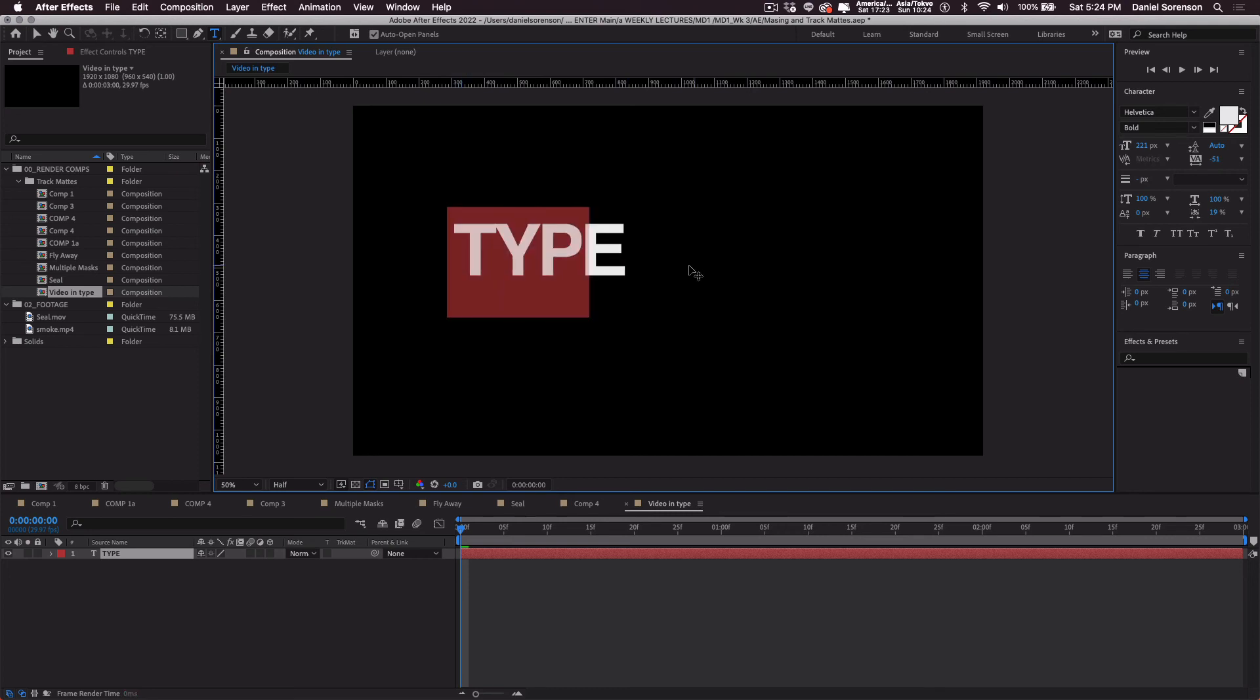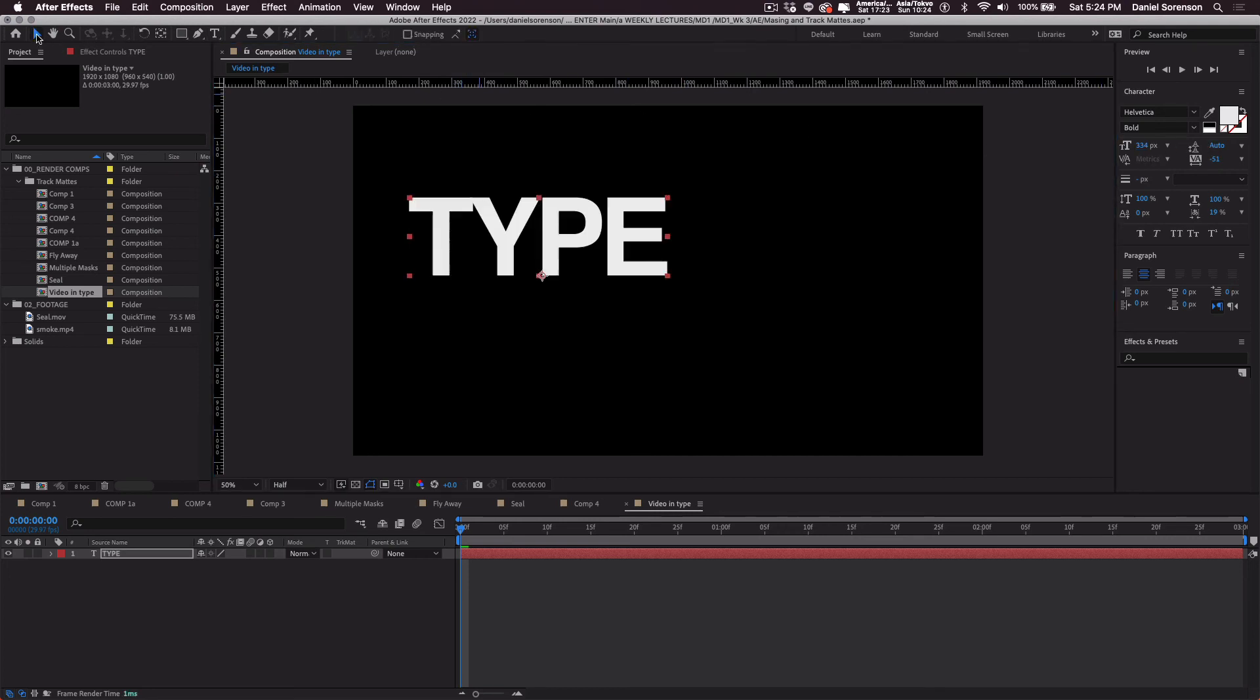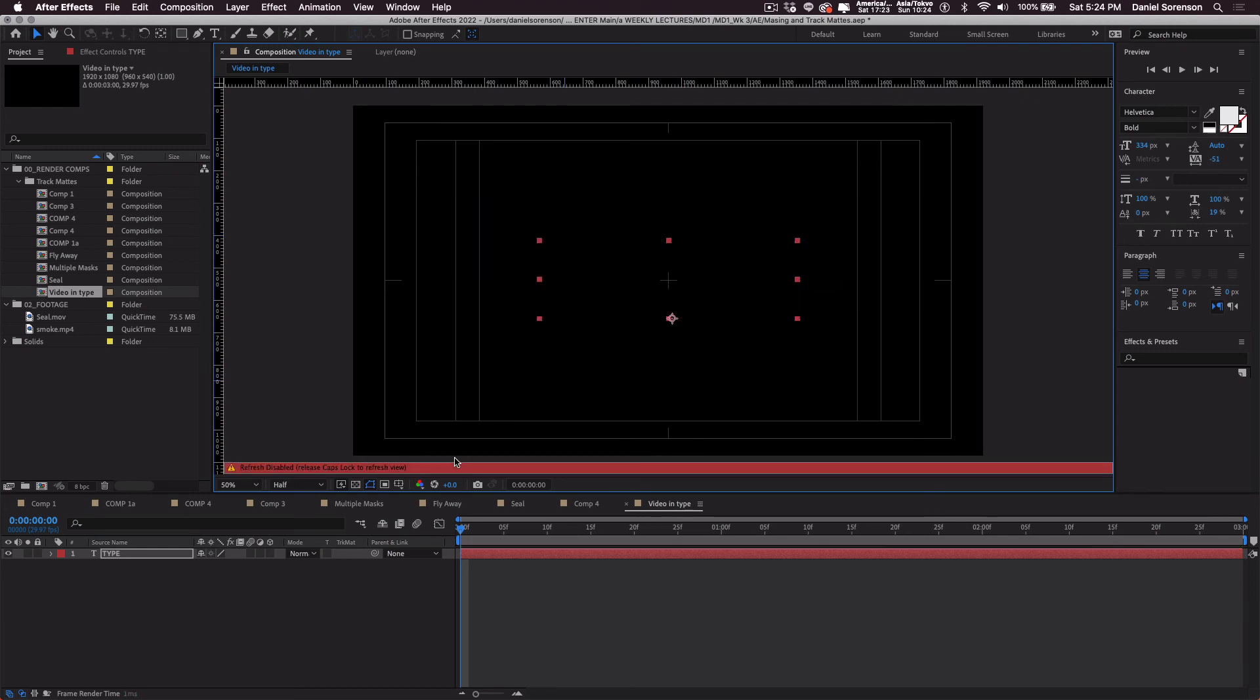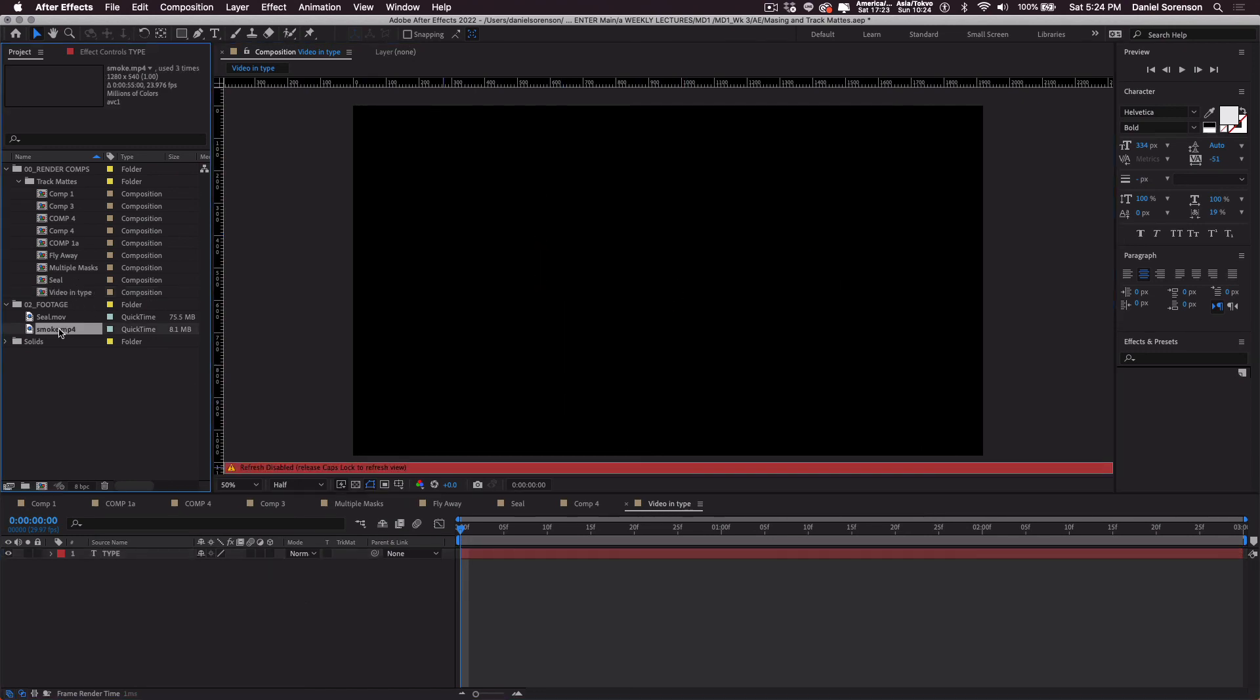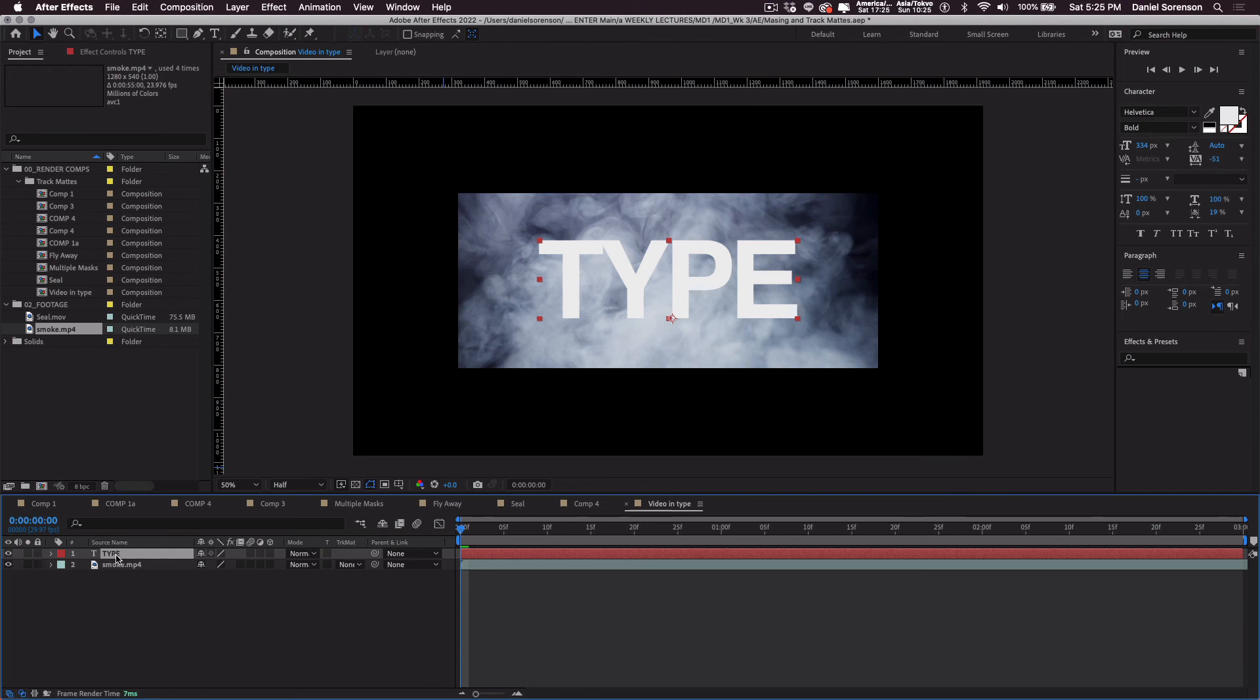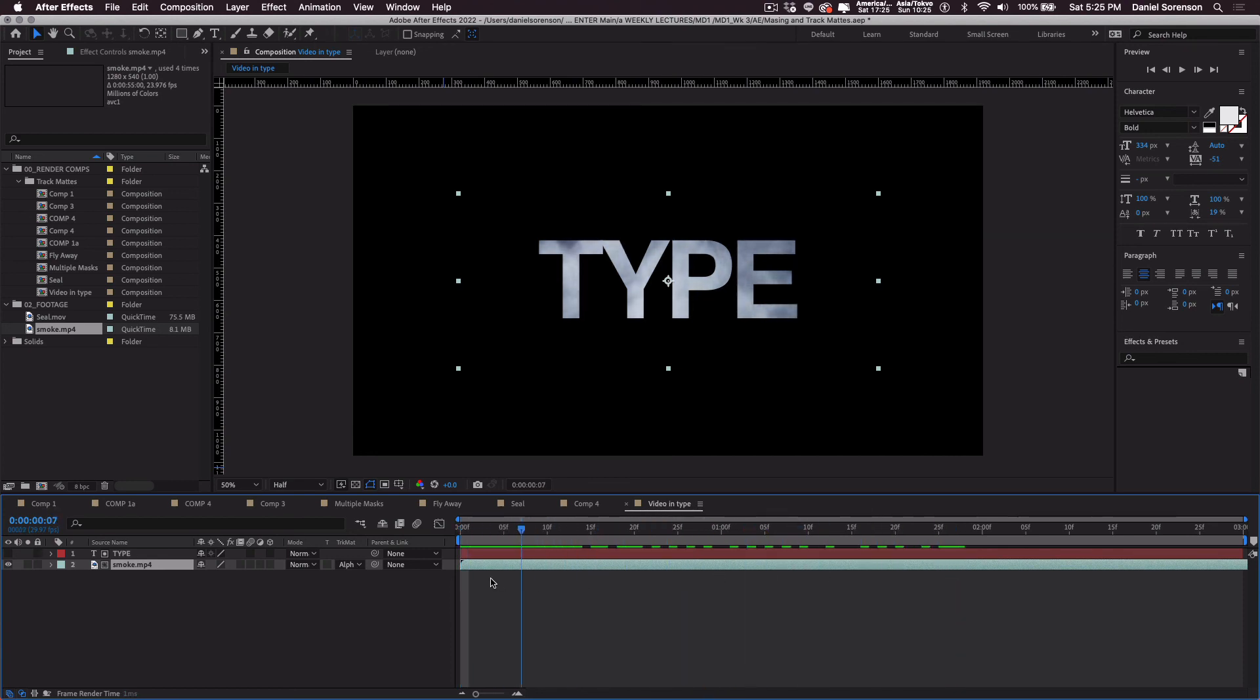I want to make this really large. And I will take this smoke video. It needs to go below the type. The type is going to be doing the masking. We're going to put the alpha matte on the smoke layer. And now the smoke appears inside the type.